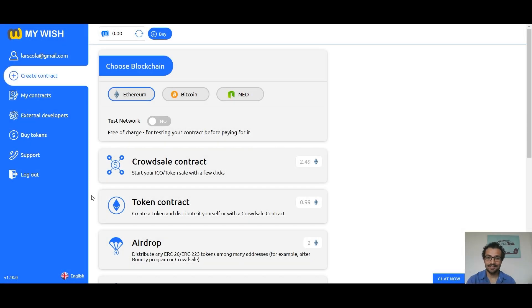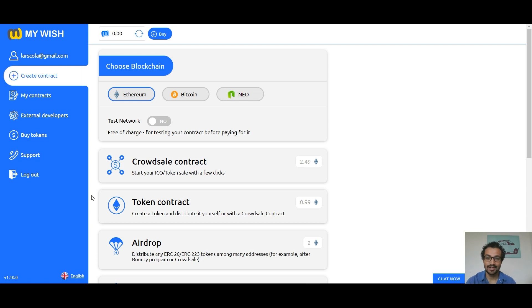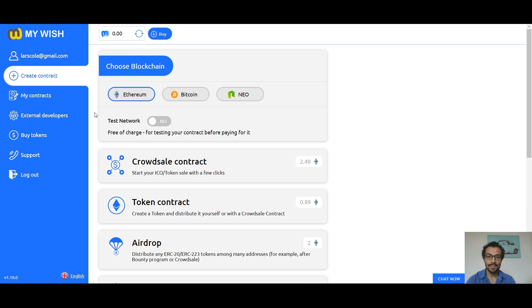Hello everybody, in this tutorial we are going to show you how easy it is to create a smart contract on our platform. In this story we are going to talk about crowdsale contract. You can create a crowdsale contract on our platform with just several clicks. First you have to choose which blockchain you want to use.